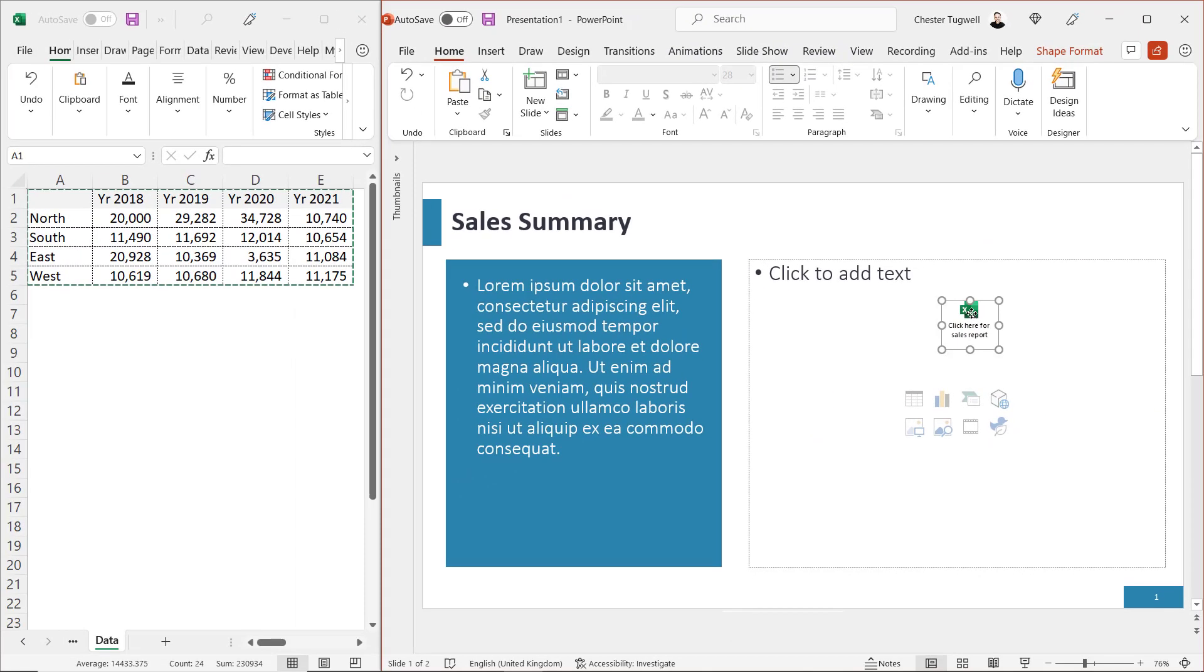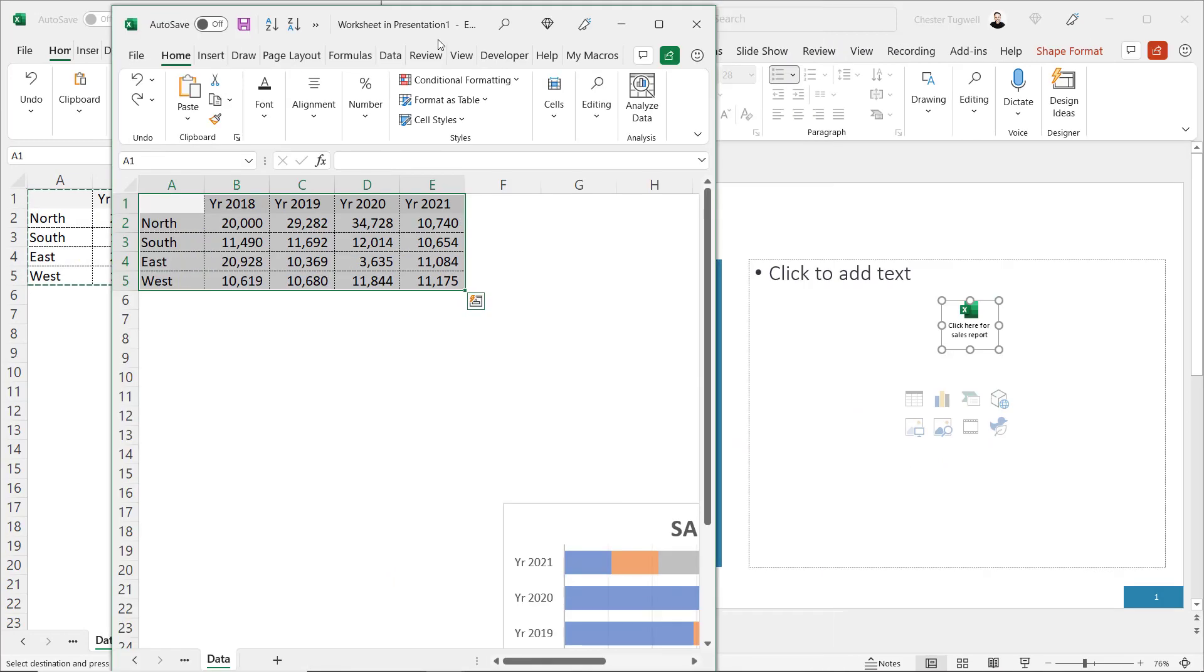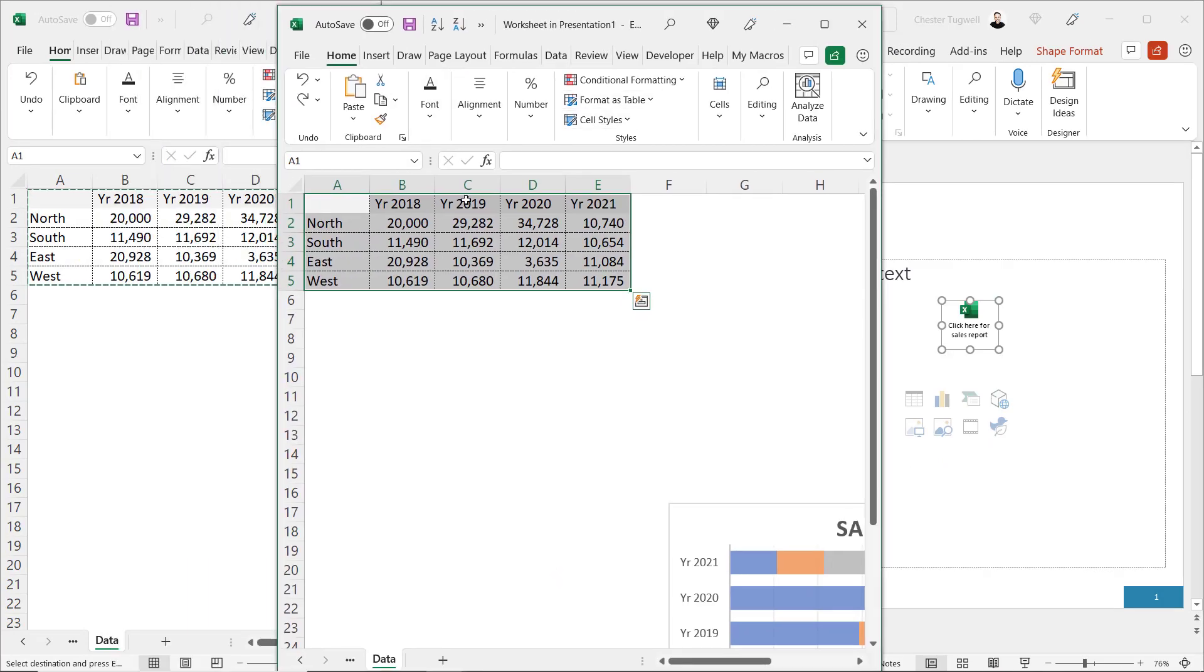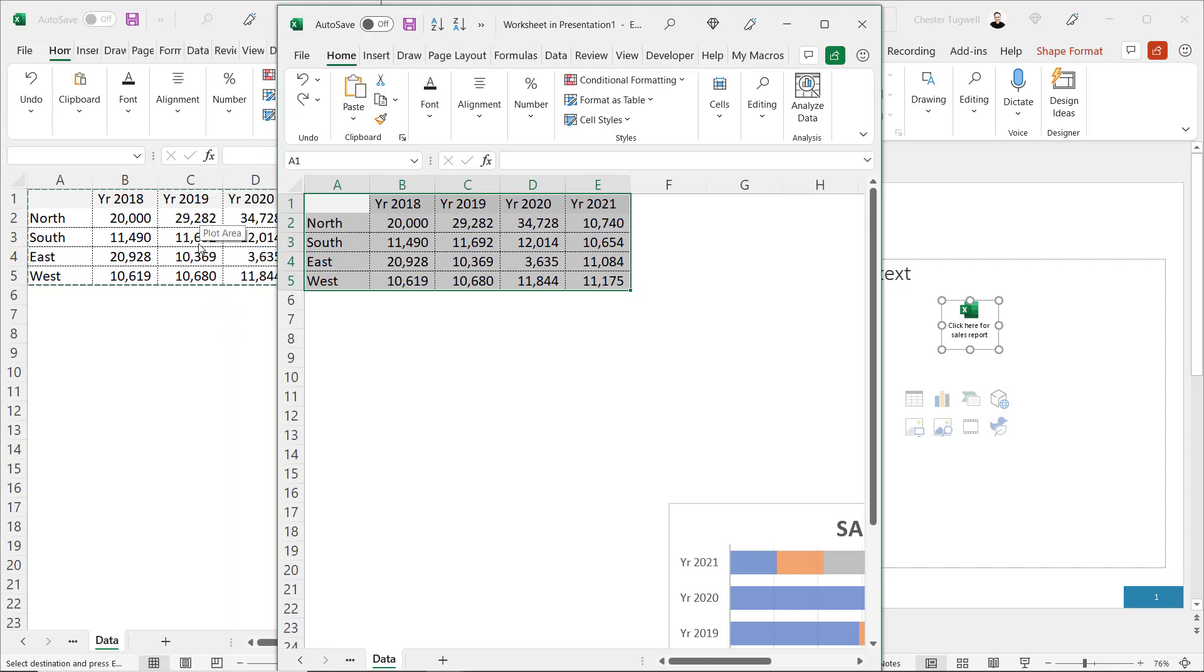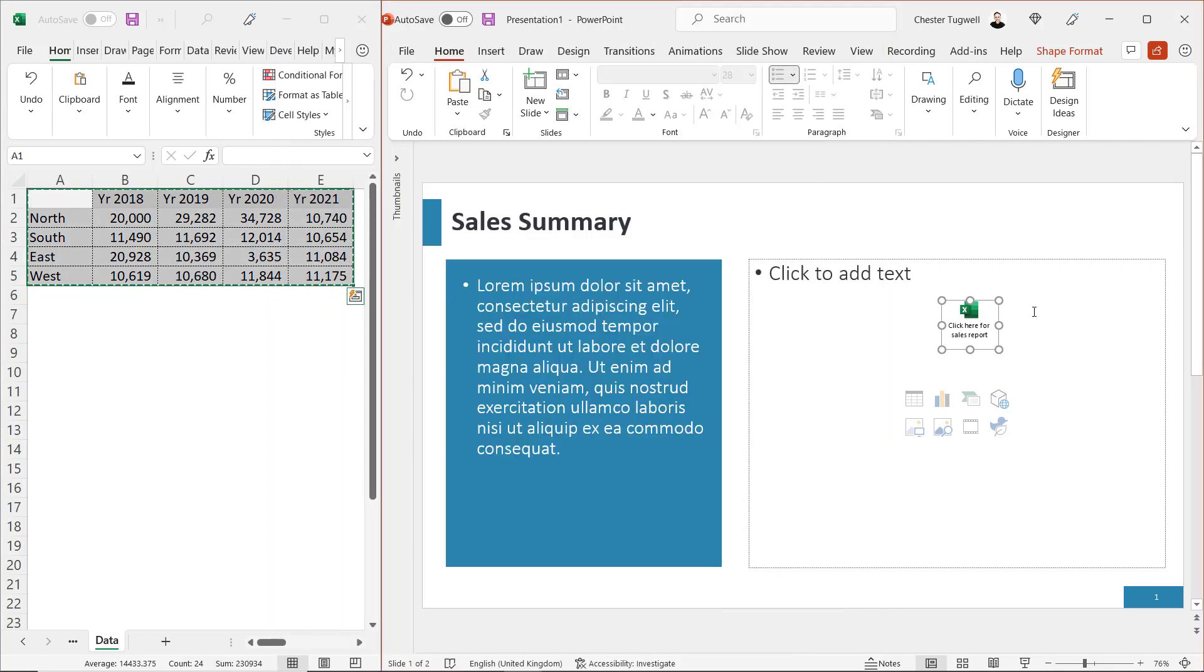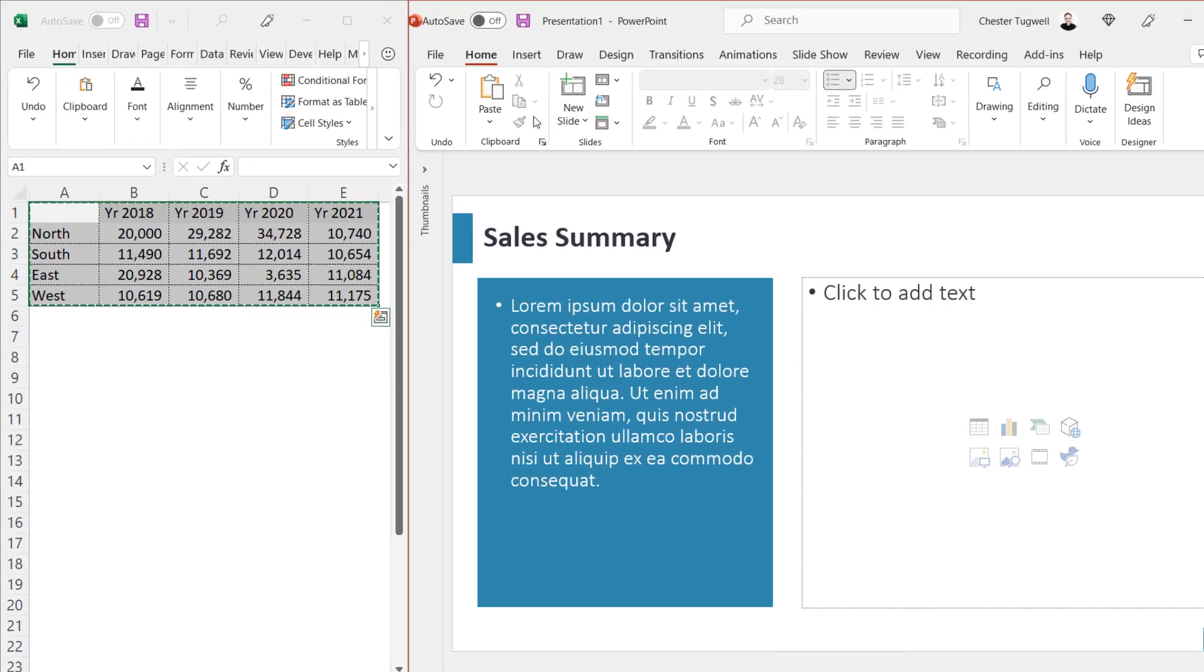If I double click on this, it opens up my sales report in a separate window. So this is essentially a copy of my original data. It isn't linked to the original data. It's a copy of it. If I do want to link to it, there is that option.